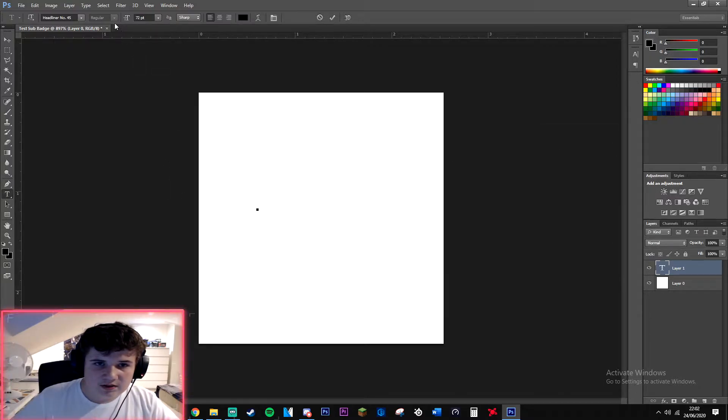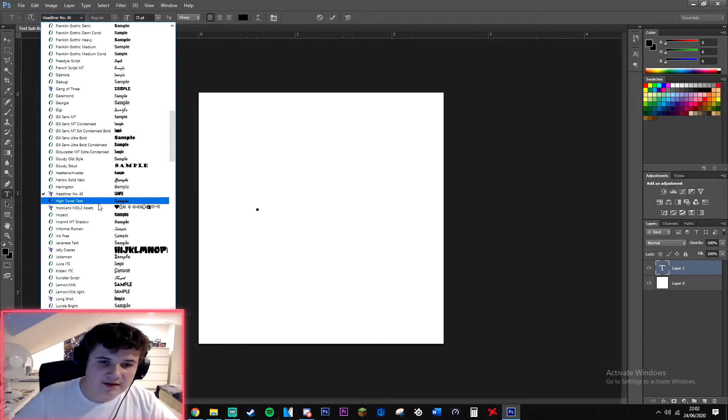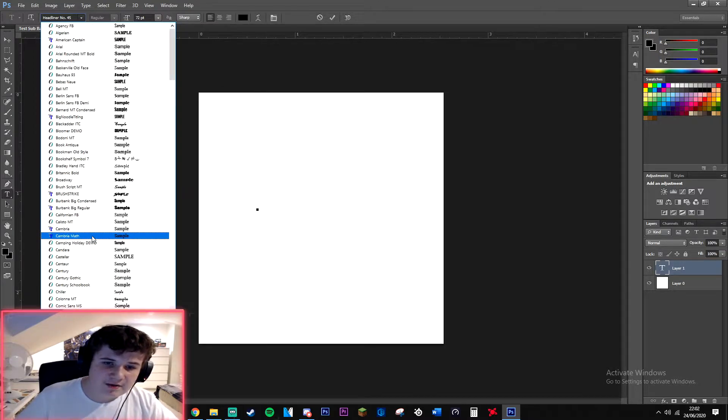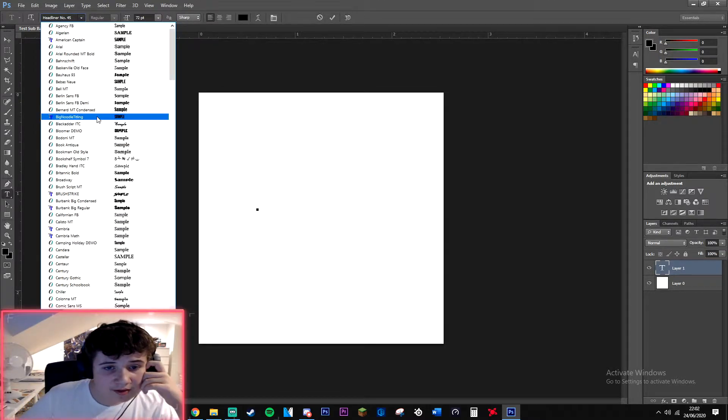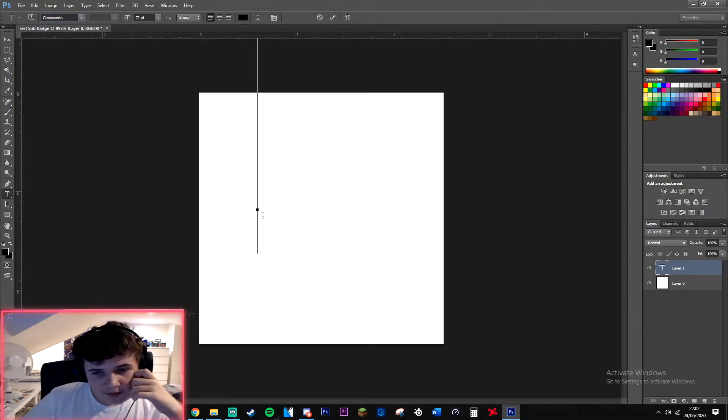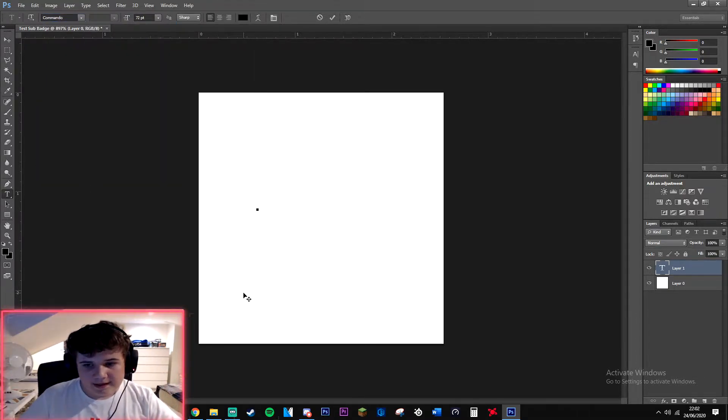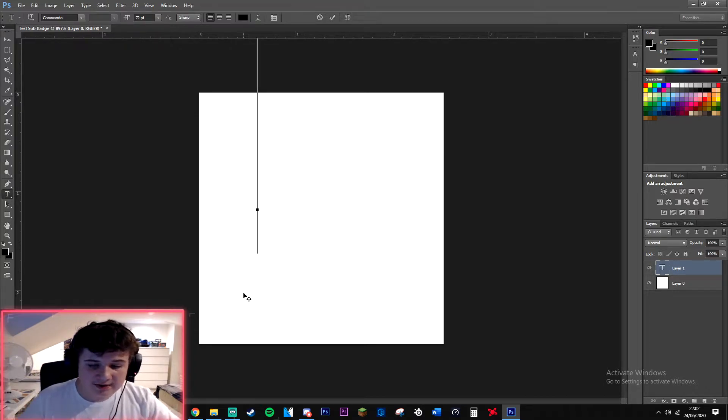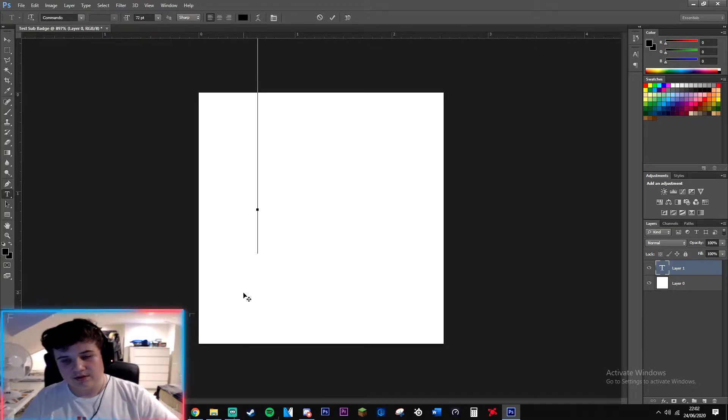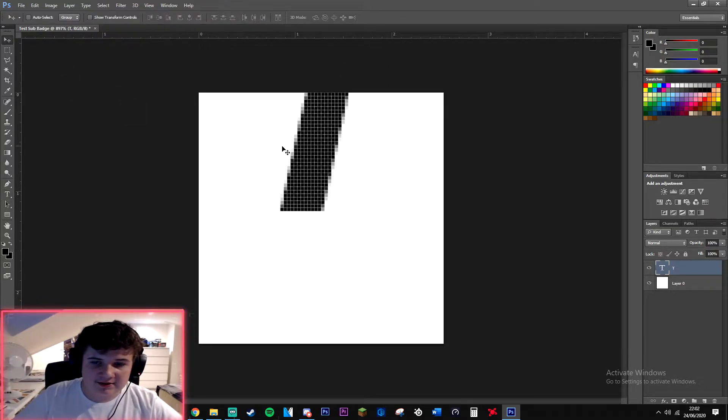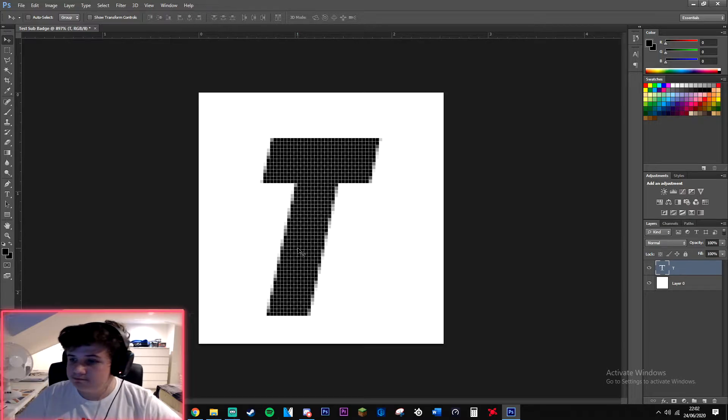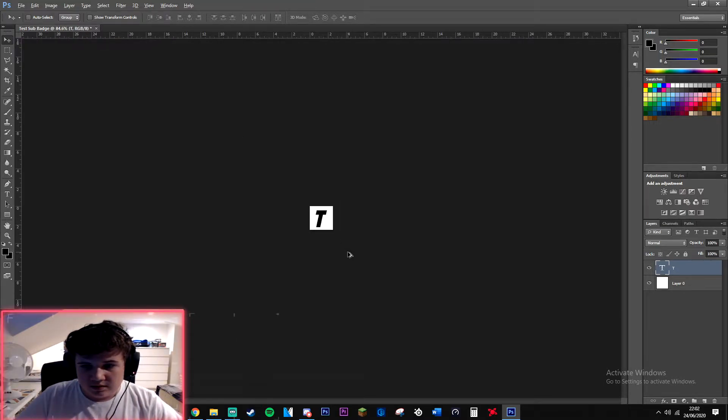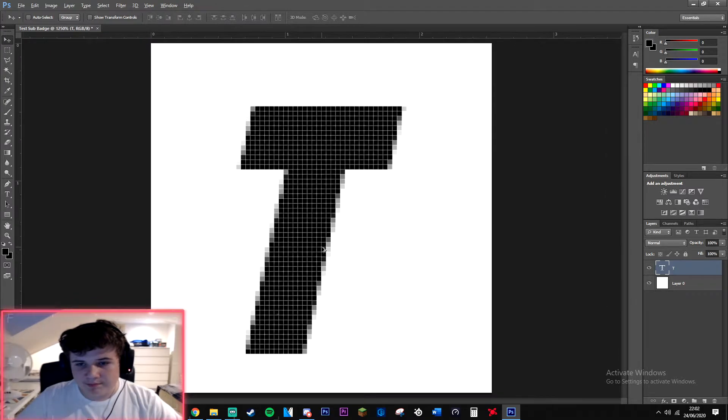I will leave a website with loads of fonts down below, it's called DaFont. But I think for now I'm gonna be working with, let's go with Commando. Because it's a test sub badge to show you guys how I do it, you just want to press T. If your name is Pips you're gonna want to do P.